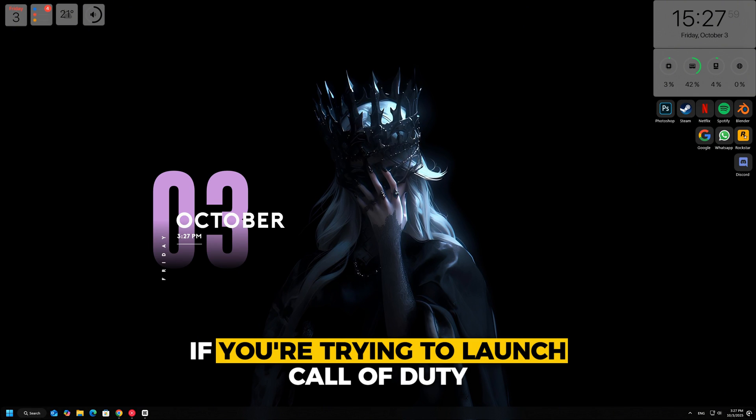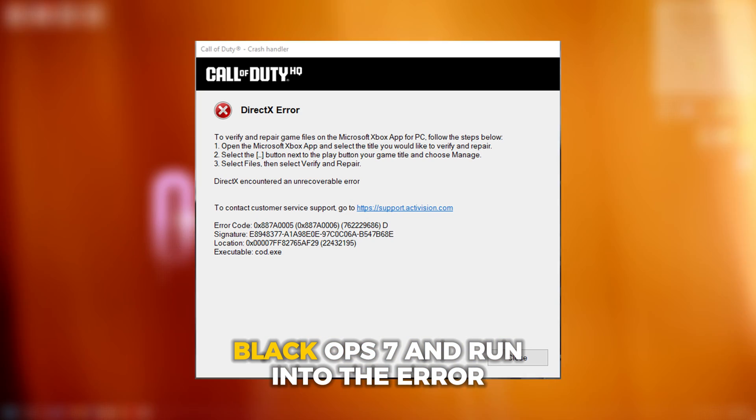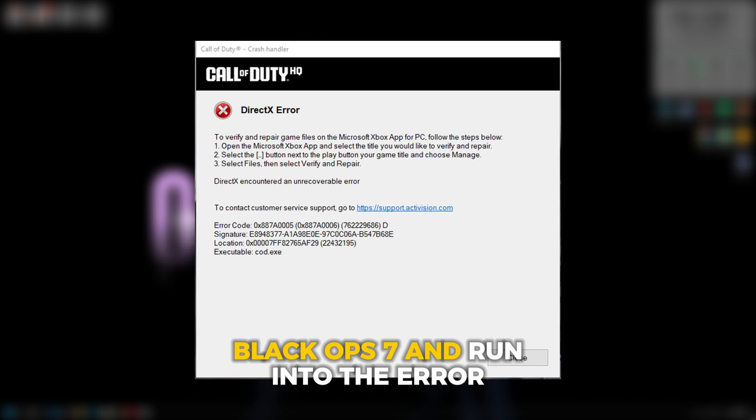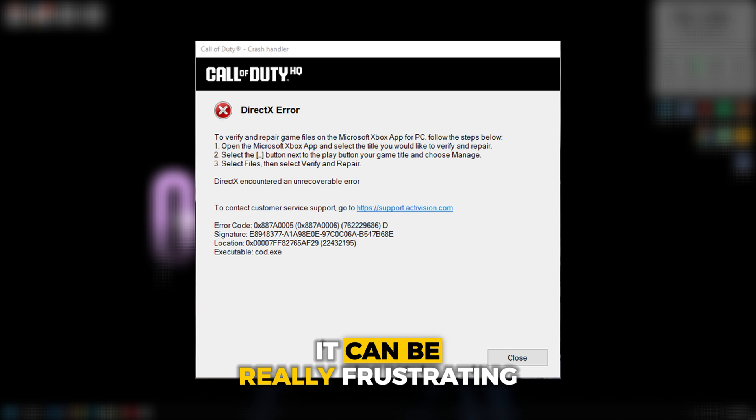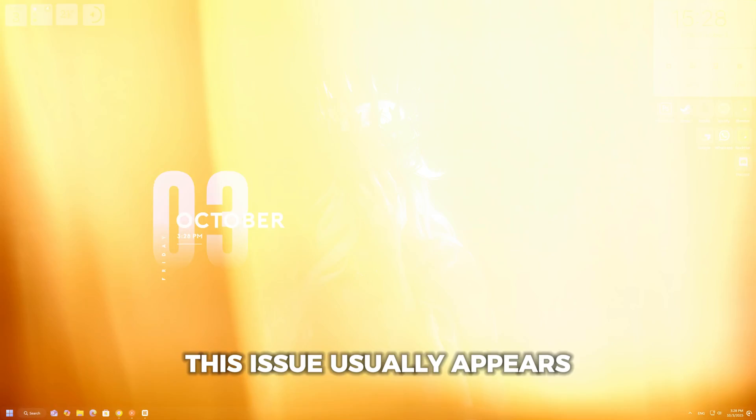If you're trying to launch Call of Duty Black Ops 7 and run into the error 'DirectX encountered an unrecoverable error,' it can be really frustrating.